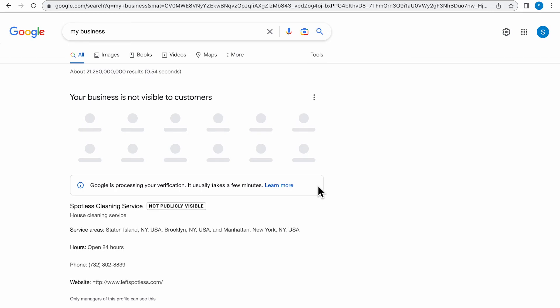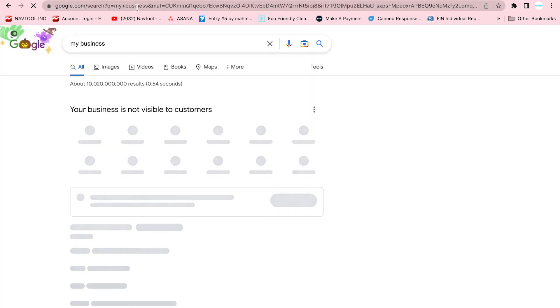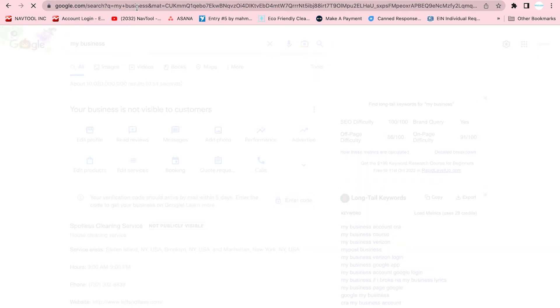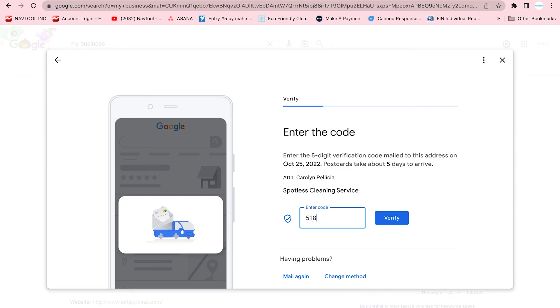And it's letting you know that at the moment, your business is not visible to customers. Now, Google is going to send you a postcard in the mail to verify your address. So you're going to log back into your Google My Business profile, click on the address if you have more than one, and then you're going to enter the code that was sent to you on the postcard. Be sure to click Verify, and then you should be up and running.